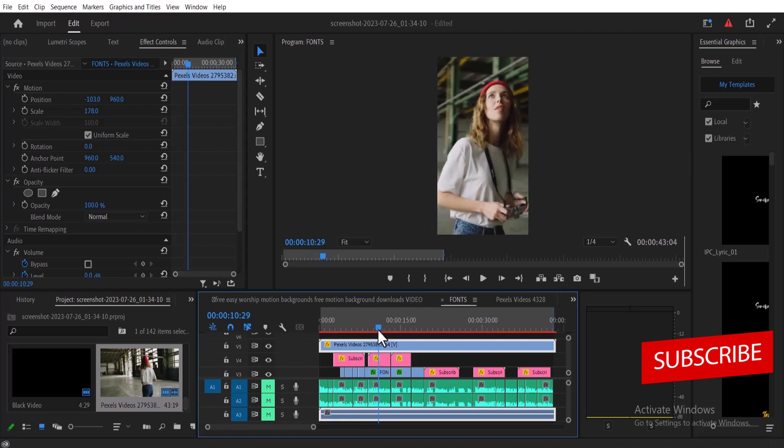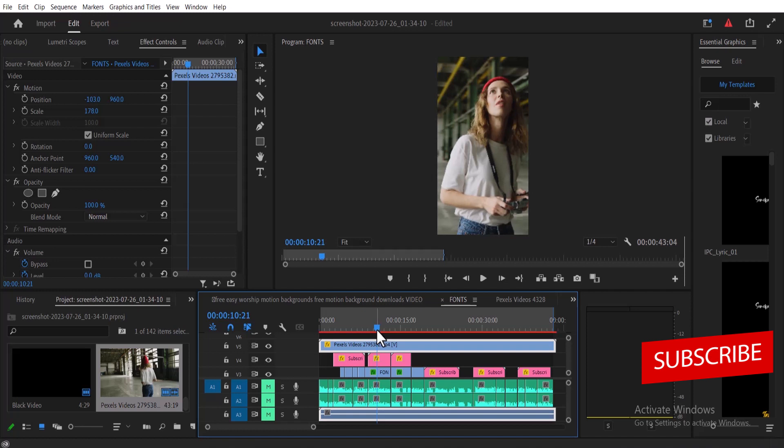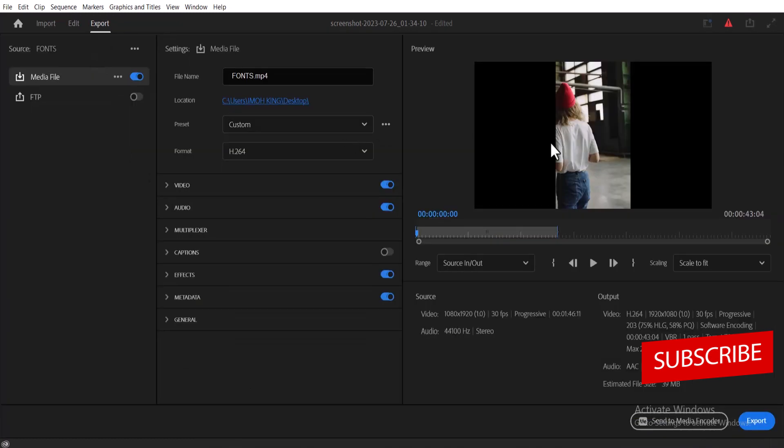The next thing you need to do is change the export settings. Once you're done, move over to export. You'll notice there are some black bars by the left and right of your video when you're trying to export.